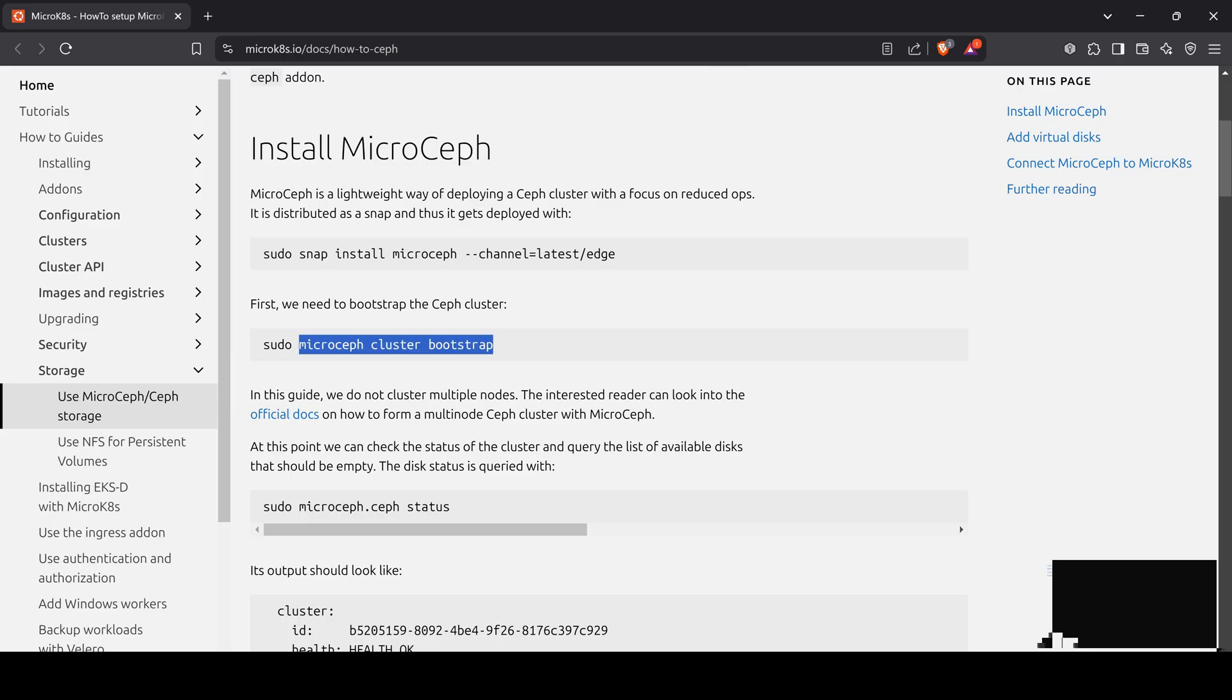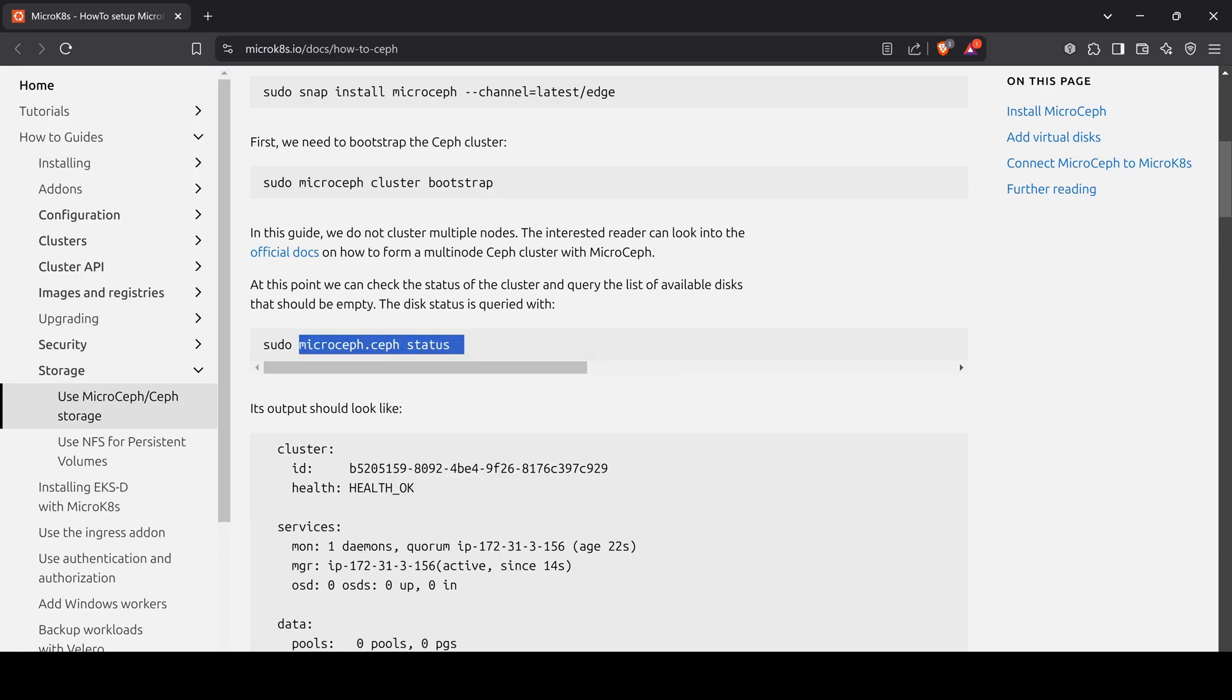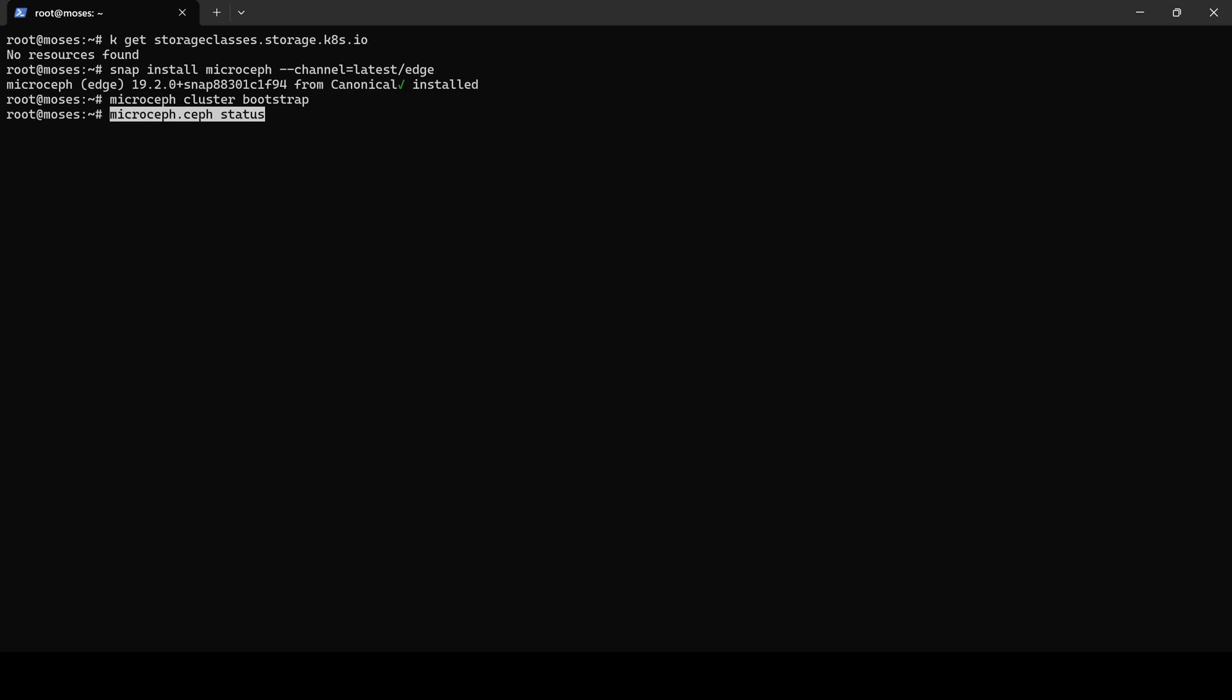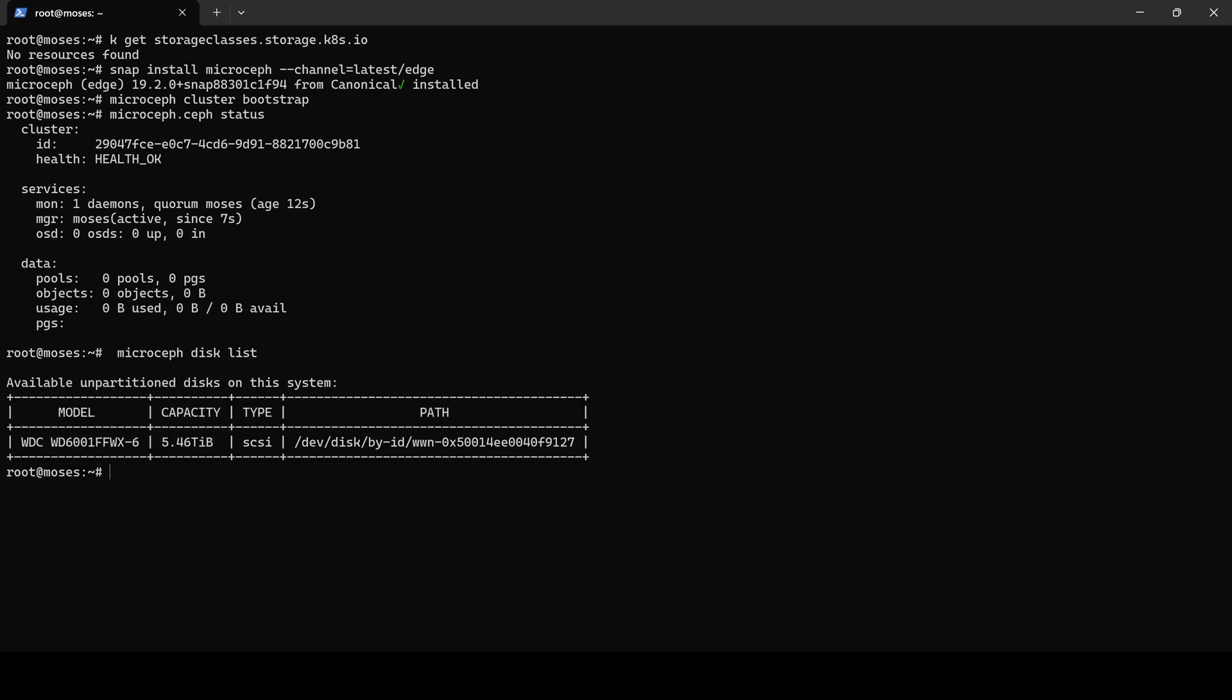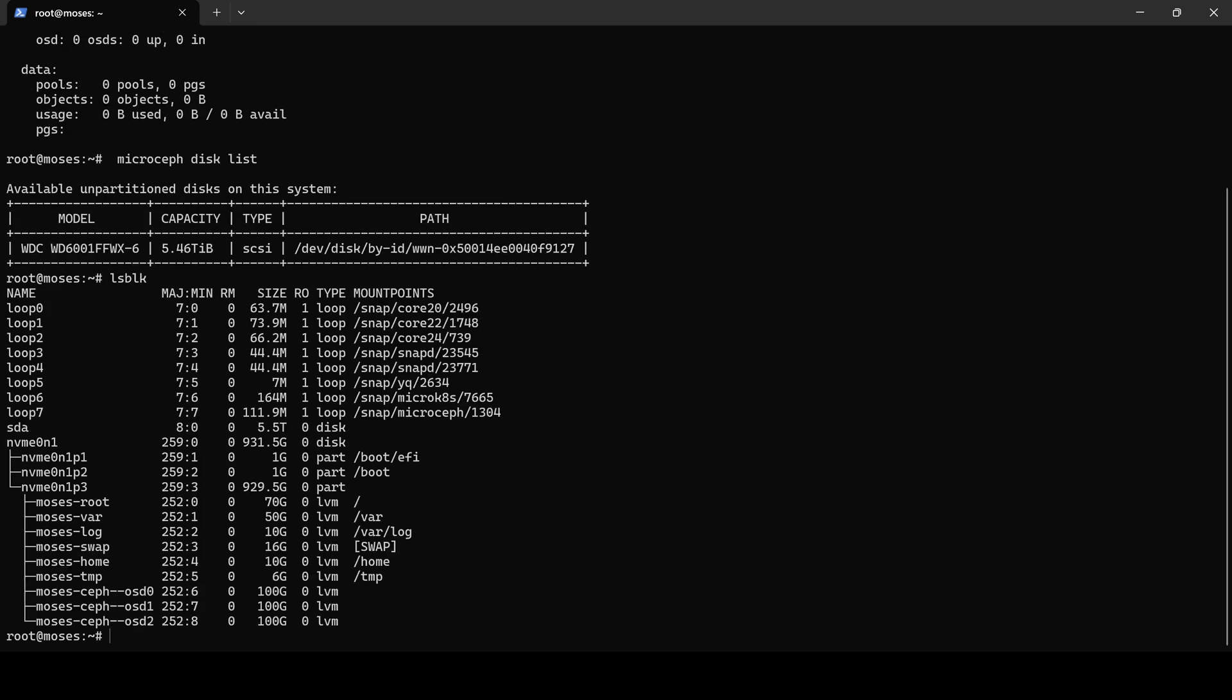After bootstrapping, we check the cluster status and observe that the cluster is healthy, although there are zero OSDs. When listing disks, we notice that no OSDs are configured. An available unpartitioned disk is suggested but is not part of the Ceph cluster. For this demonstration, I have prepared three LVMs.